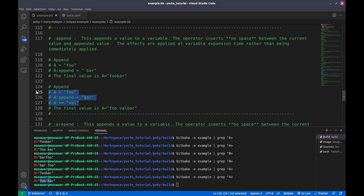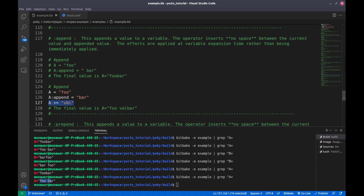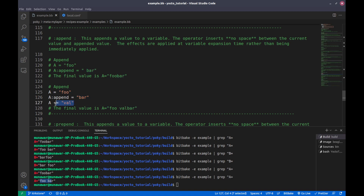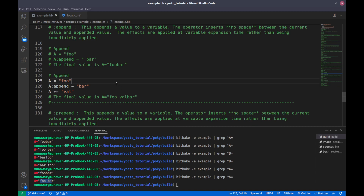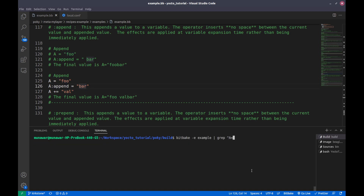Here I have another example. First I assigned a value to A as 'foo', then I append it 'bar' using colon-append, and then I append it with the plus-equal-to operator as 'well'. As you know, colon-append does not take effect immediately, but plus-equal-to takes effect immediately. So what would be the value? The value would be 'foo space well' and without any space 'bar'.